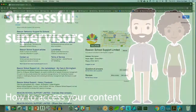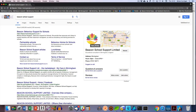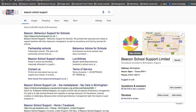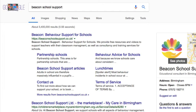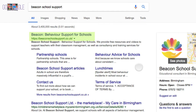To start with, open up your browser. I'm using Chrome on an iMac, but this will work on whatever type of computer you have available. The first thing we're going to do is visit beaconschoolsupport.co.uk.